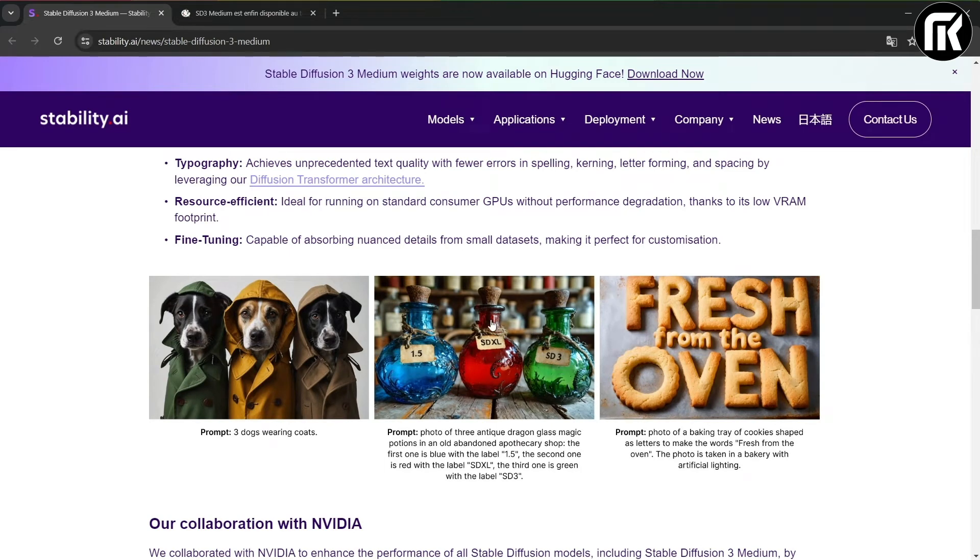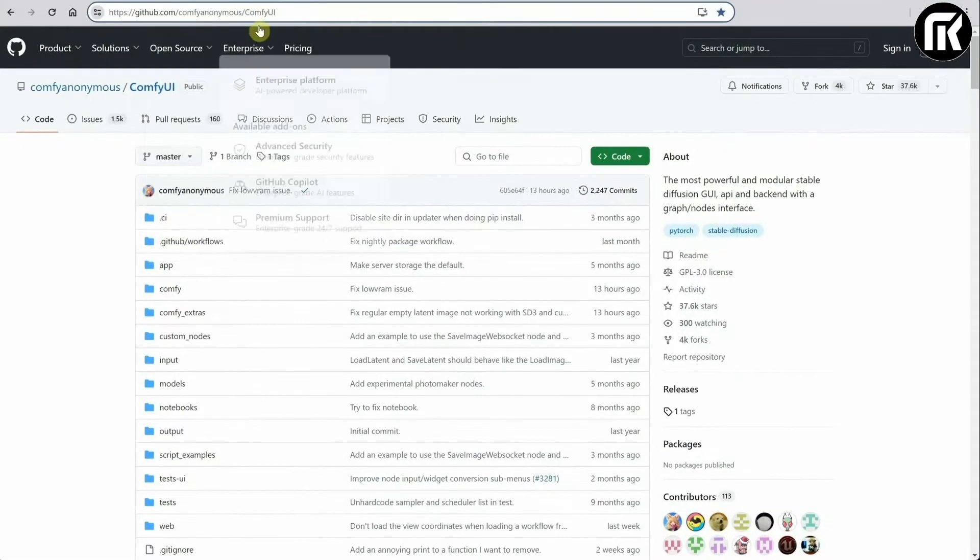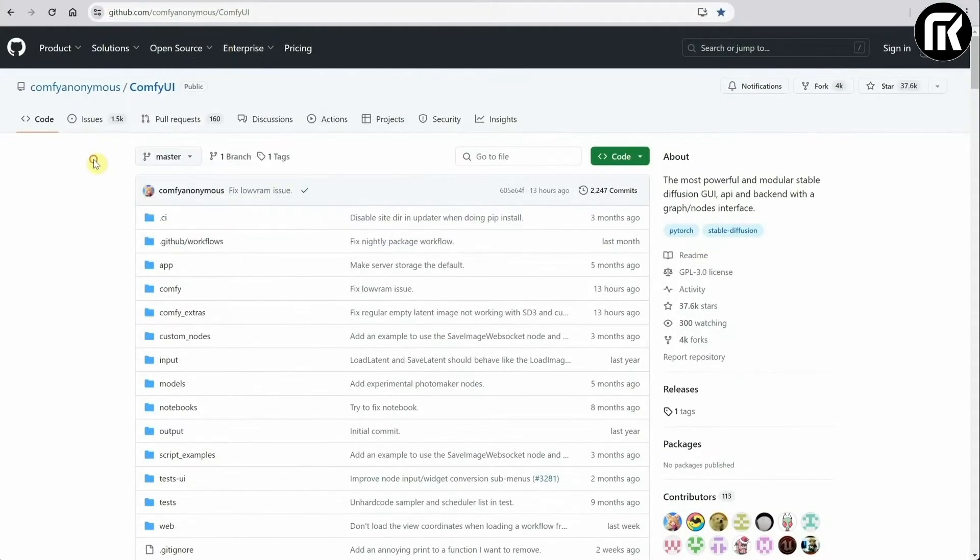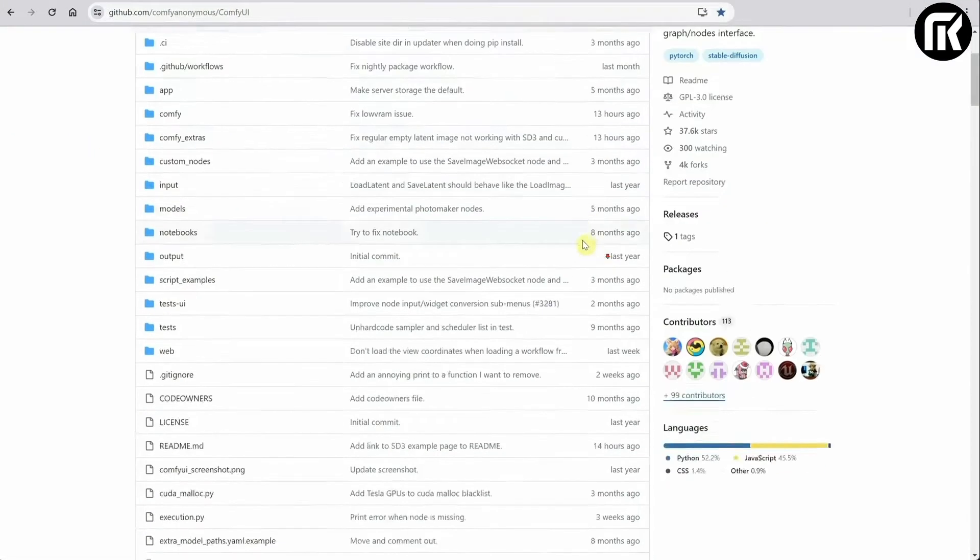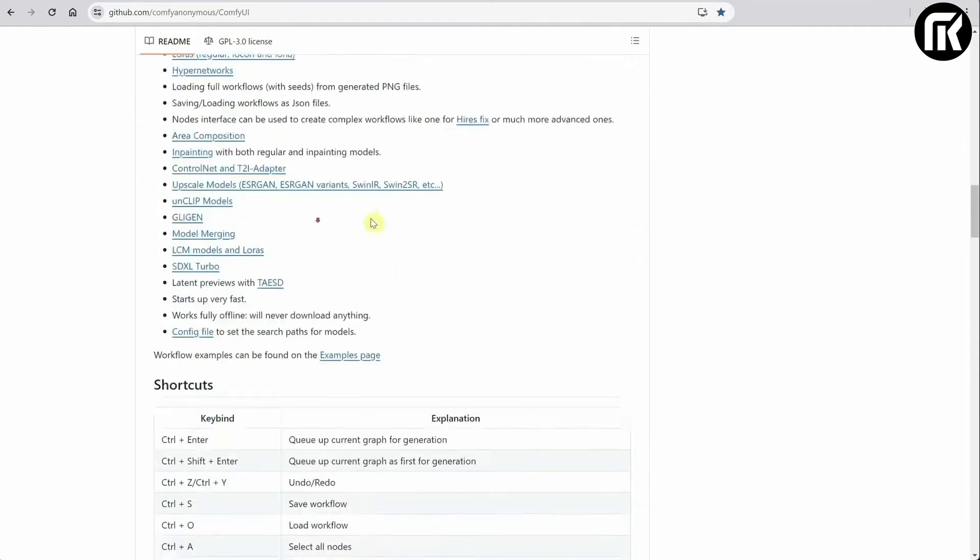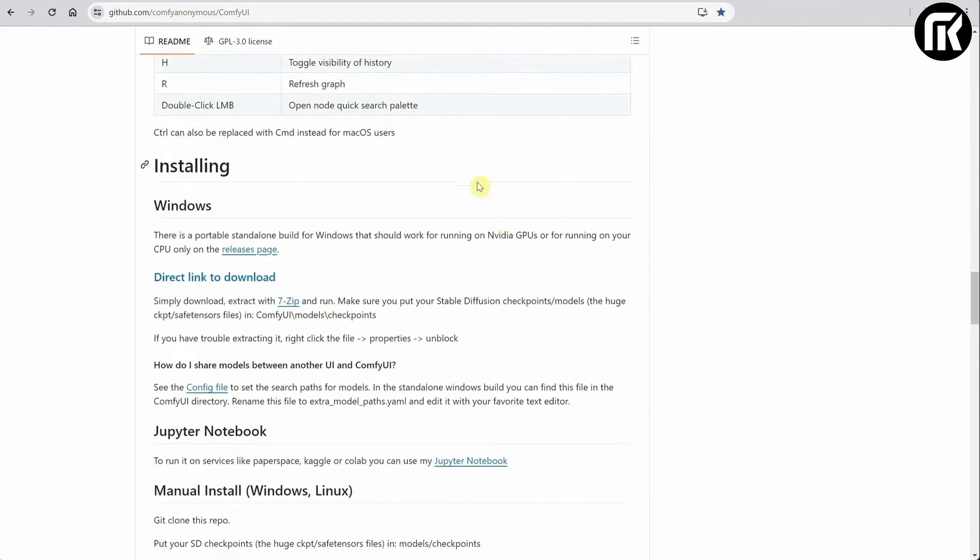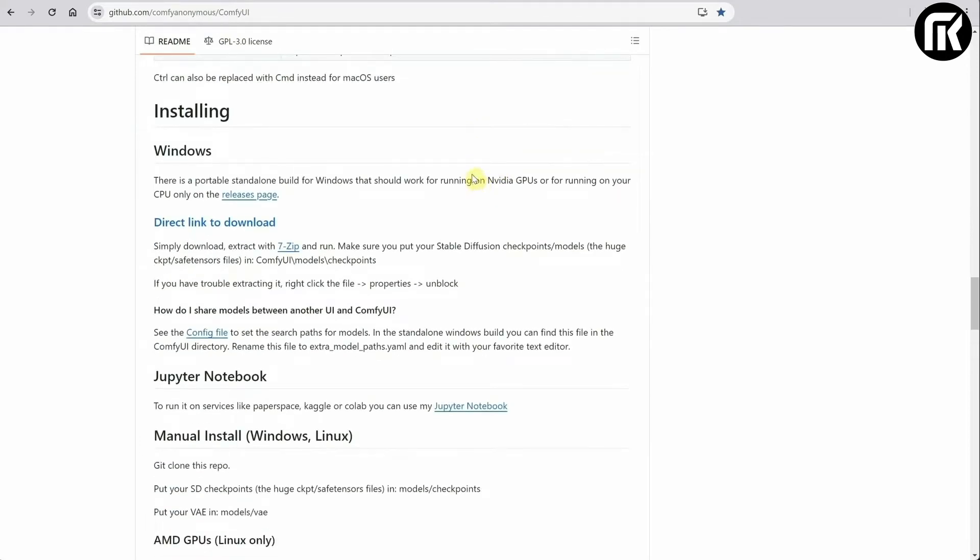Let's start here where I show you how to install ComfyUI and SD3 models. You'll find the link in the description. Scroll down until you find installing. Since I have Windows, I'll click on the direct link download.